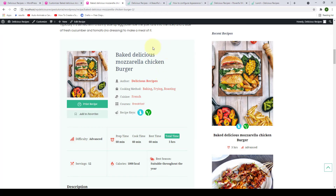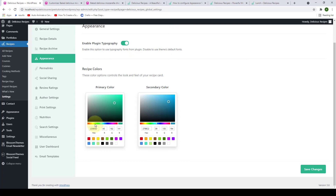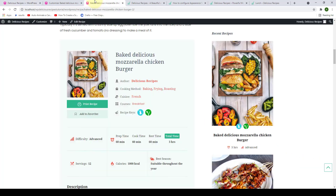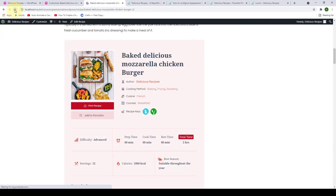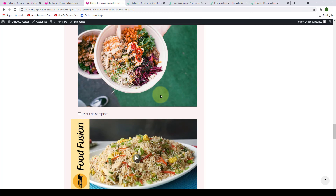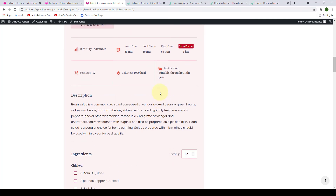Now we will try changing the color of our recipe card. Let's go back. To change the color, you only have to select the color from the color palette options that are available here, or you can also move around the slider, or you can also add in the hex value or RGB color values. You can do the same for the secondary color. For the primary color, I'm going to select a dark shade of red, and to match the primary color, for my secondary color, I'm going to add in a lighter shade of red. So let's go with this one. Now click on Save Changes.